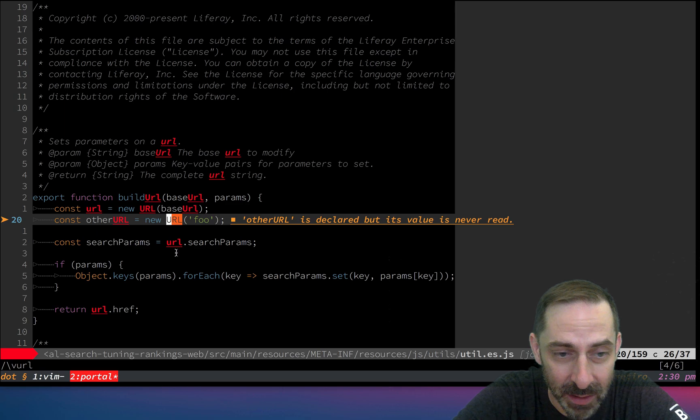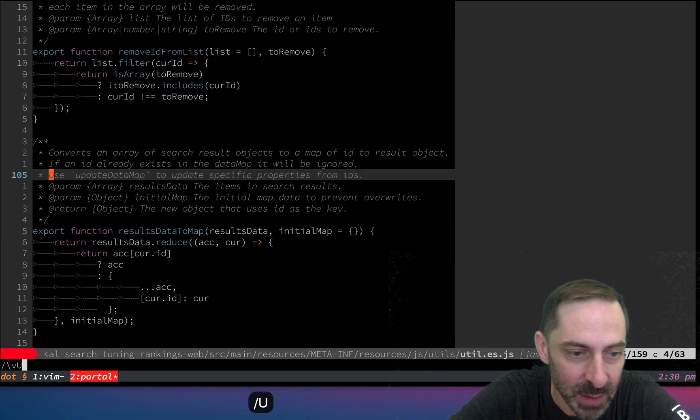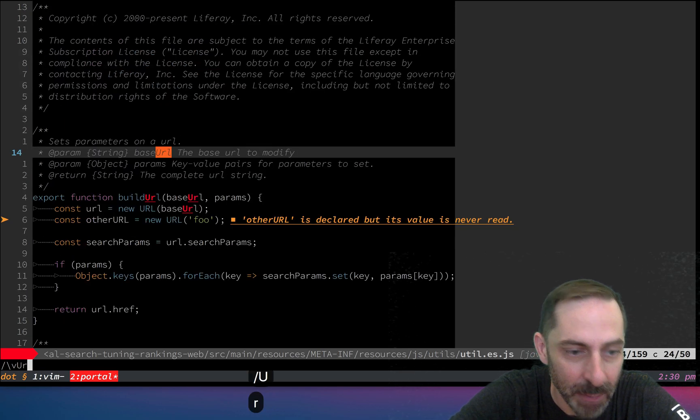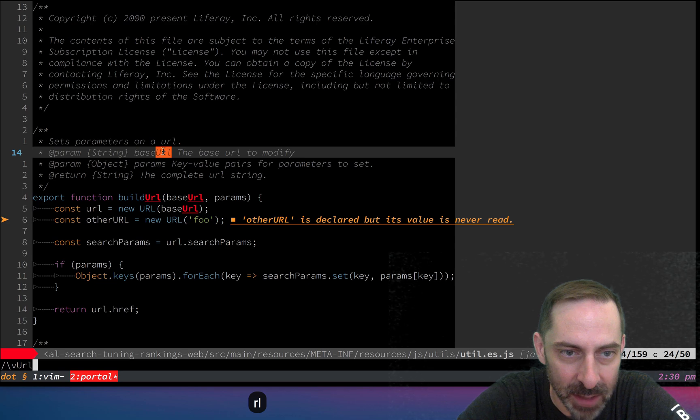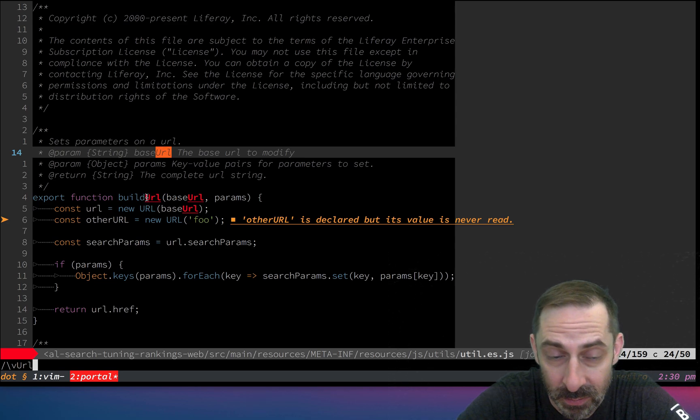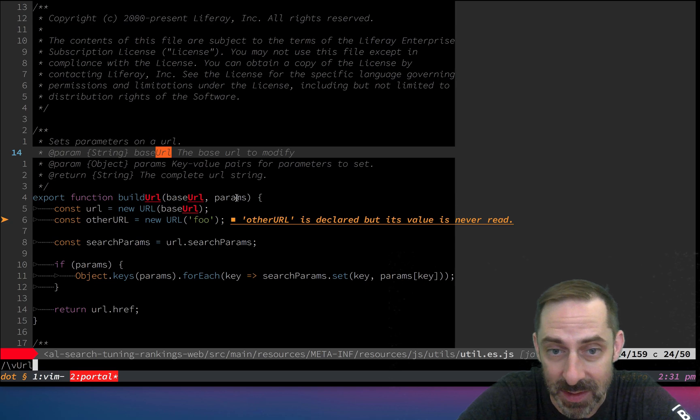But if I search for uppercase URL, it's only highlighting those few places where we have an uppercase U and everything else lowercase, because it's doing a case-sensitive search.